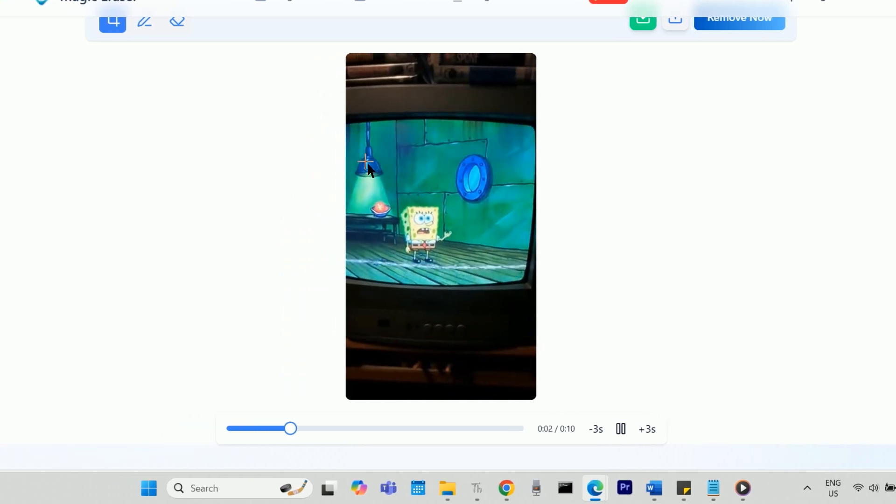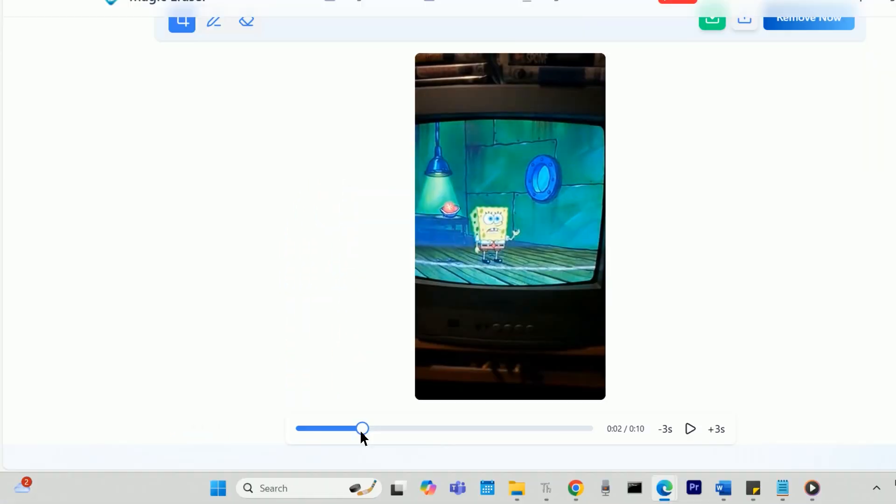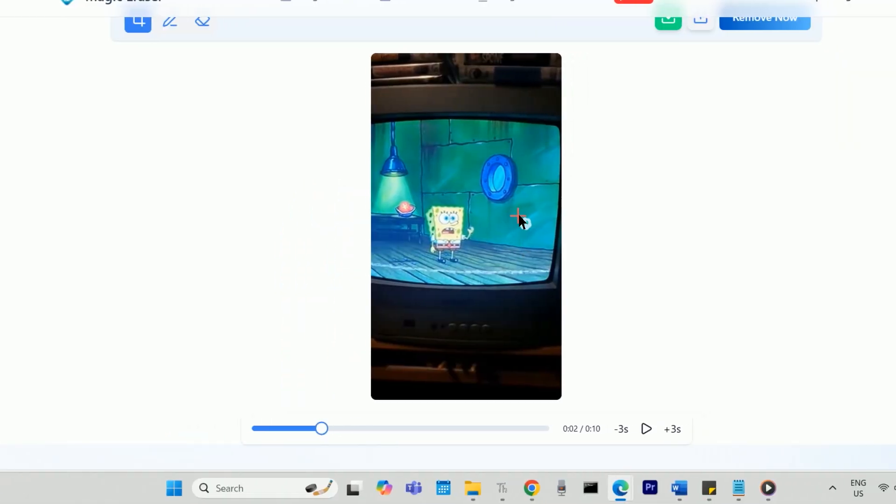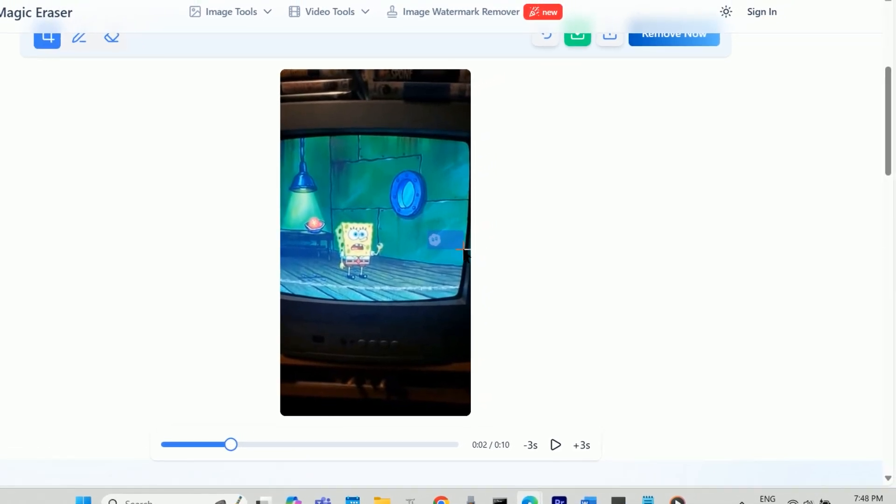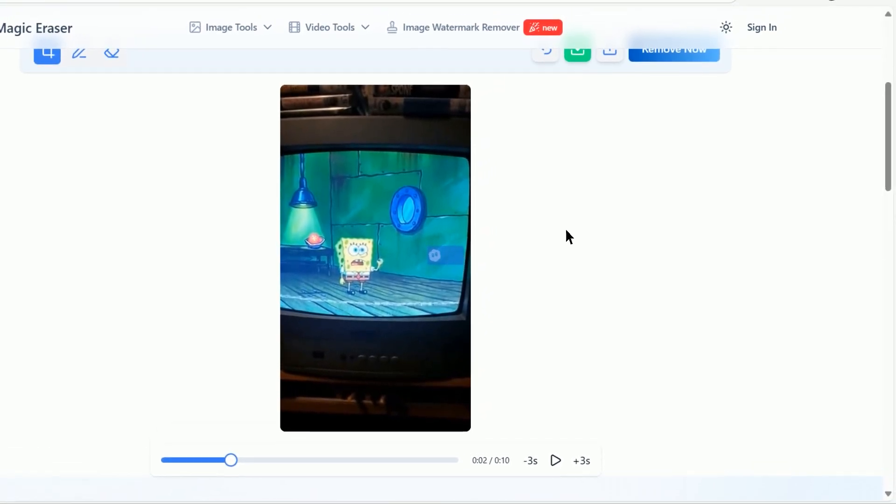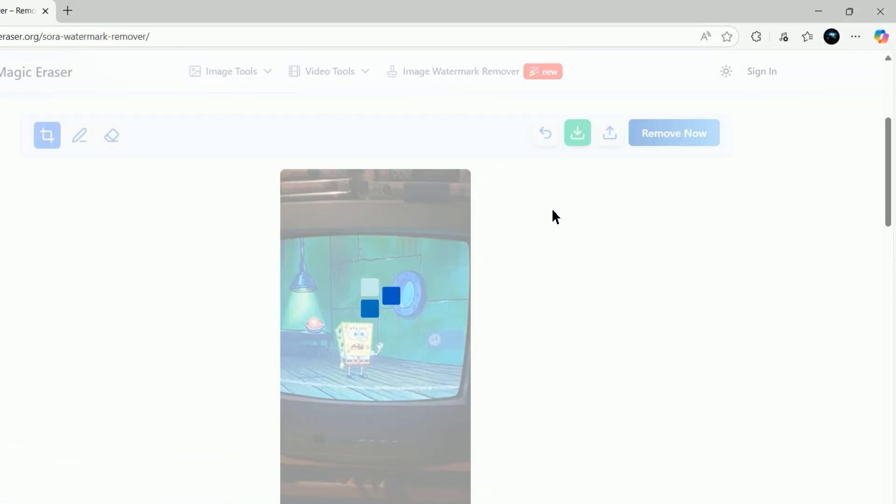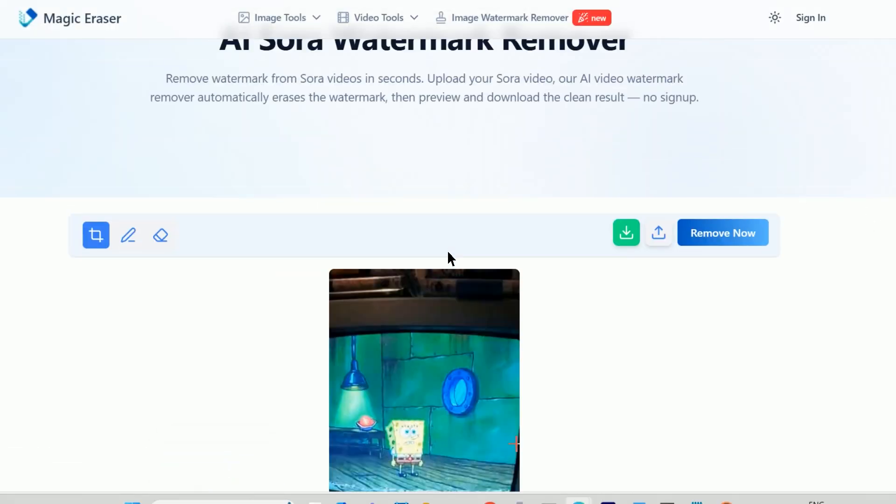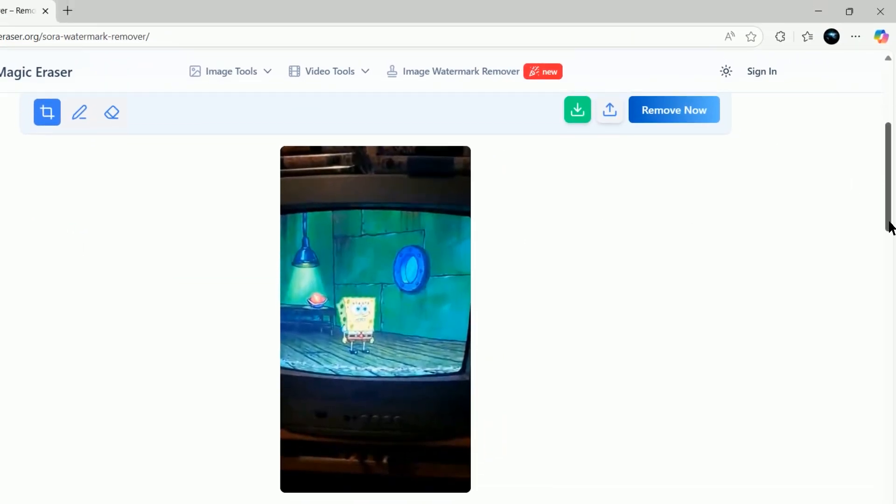Once you see the second watermark appear, go back to the frame where it first appears and draw the shape over it. Again, press Remove Now. Then again, press Play and see that the second watermark is gone.